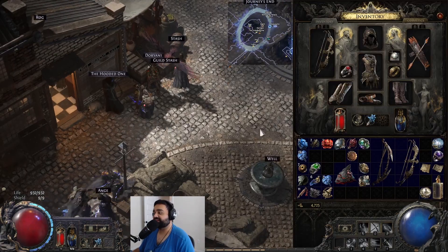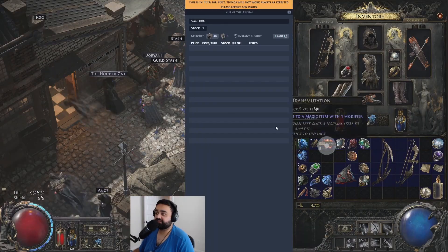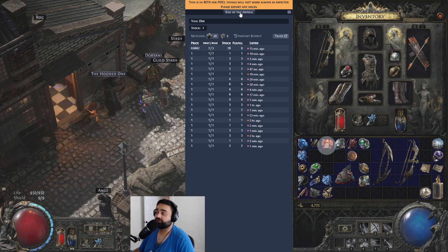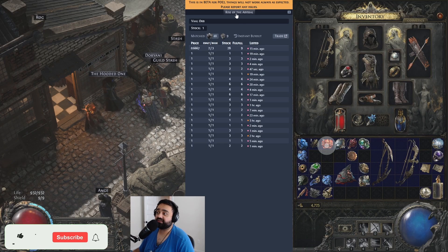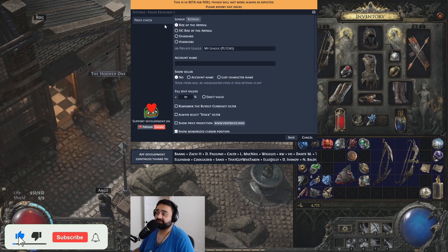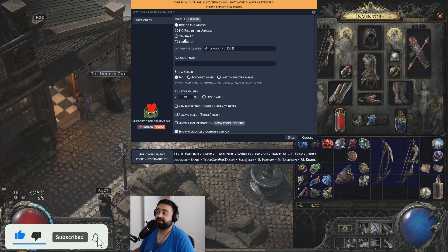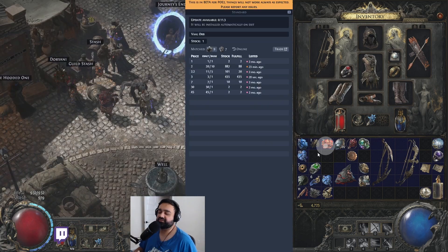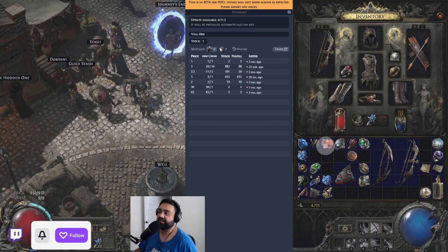To price check an item, just press Ctrl+D. We set the league to Rise of the Abyssal. You can also set it by left-clicking right here — it will bring up the same window we were at earlier and you can select whatever league you want. Just make sure you hit Save.